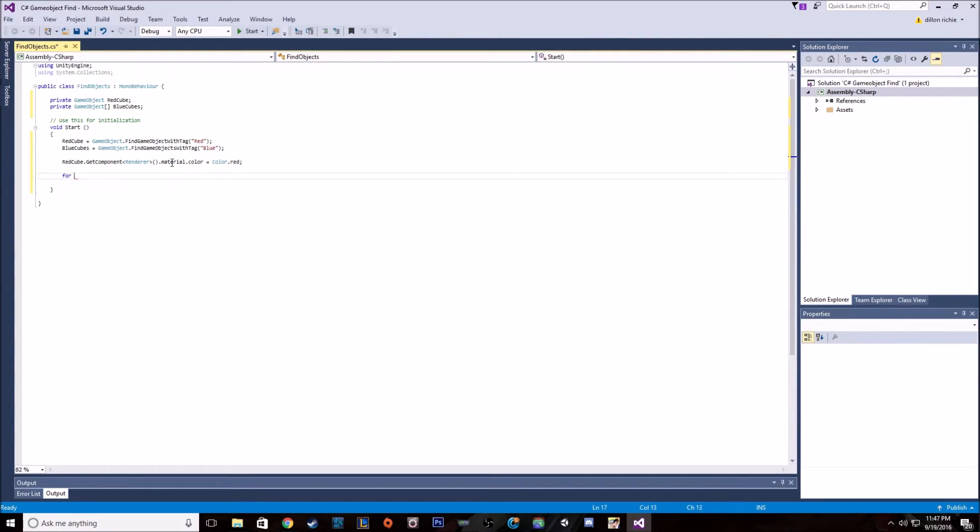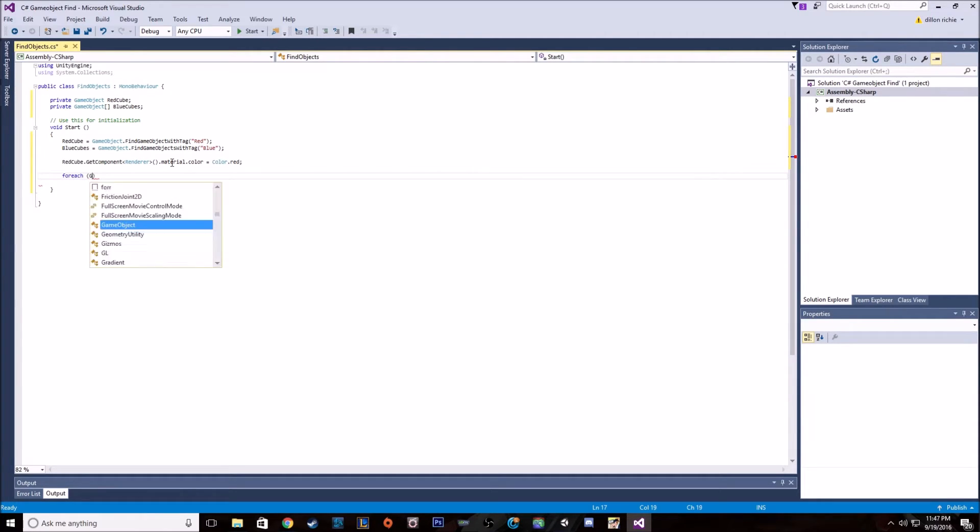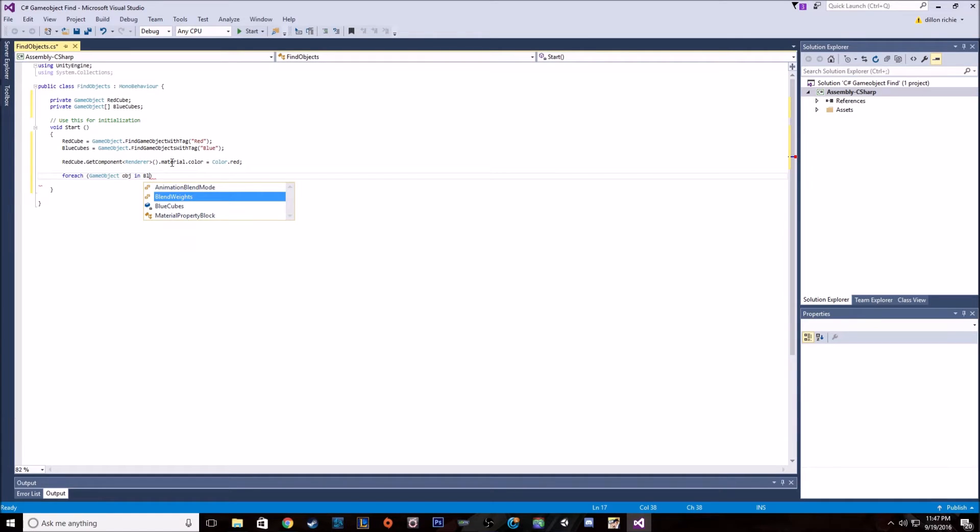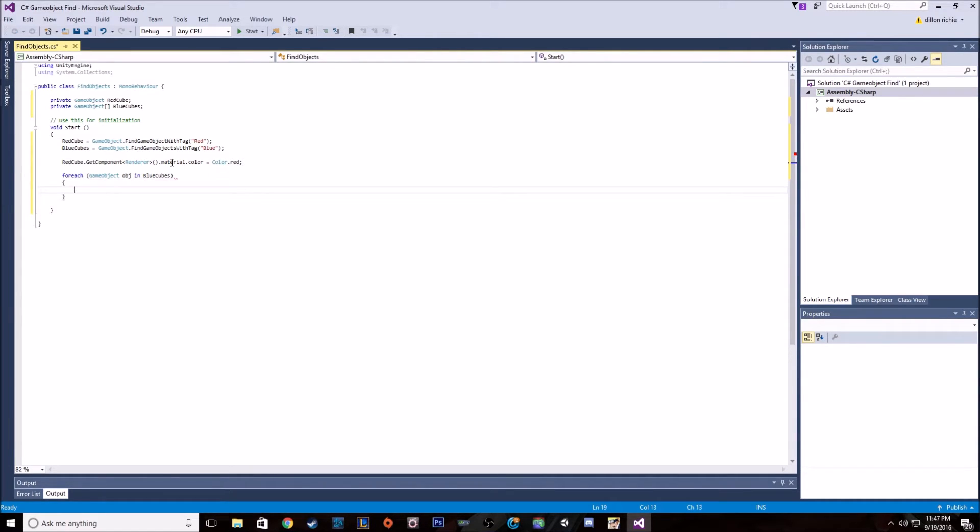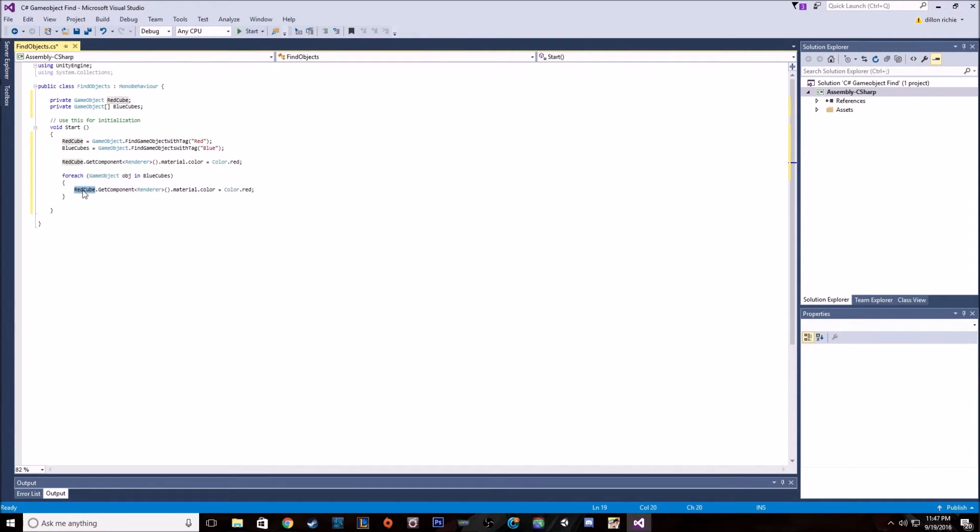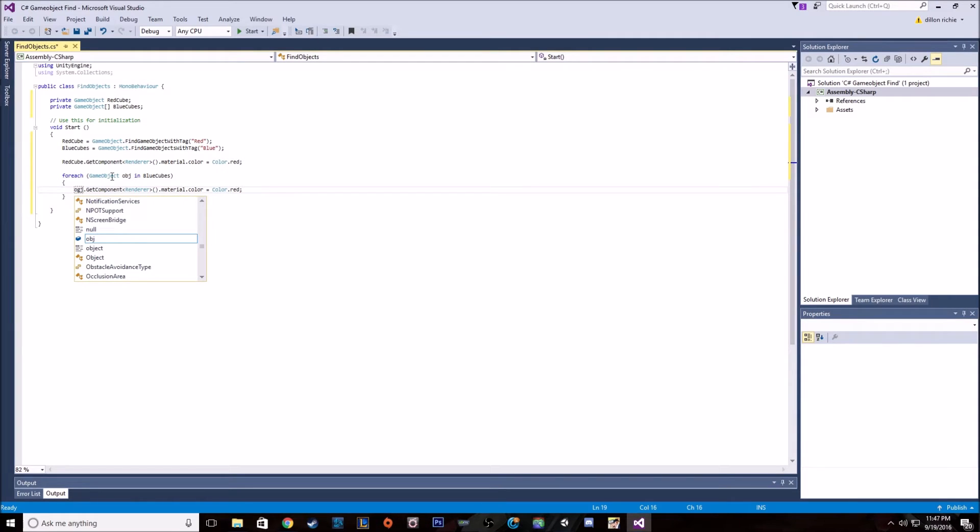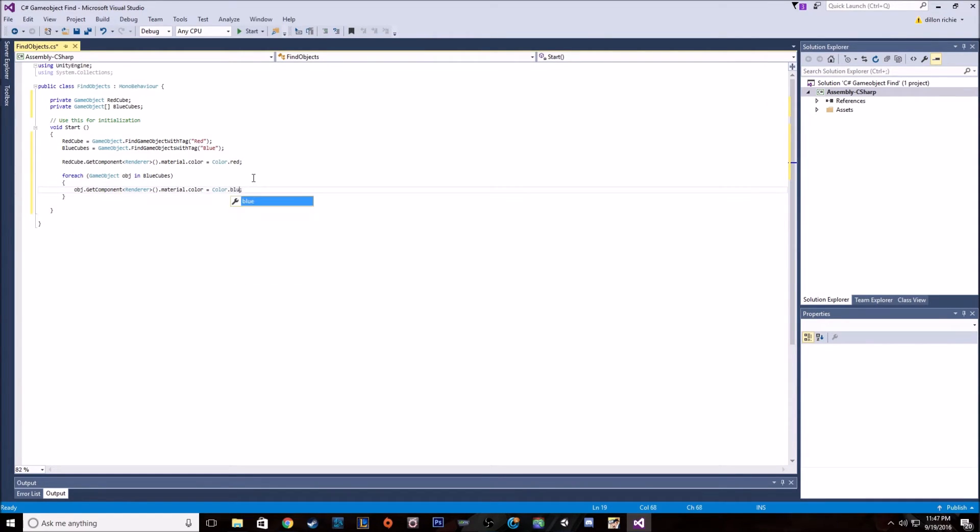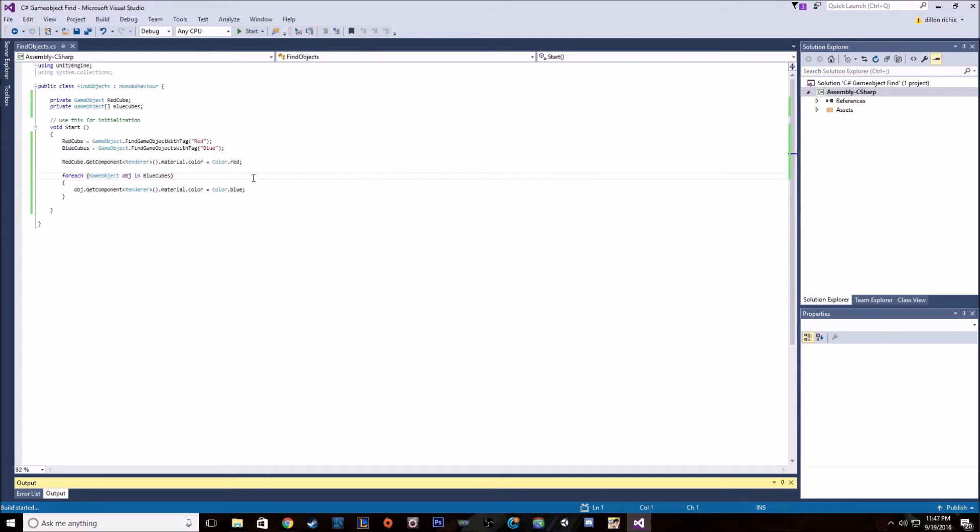And then we want to go for each here, for each game object in cubes. Basically, take this exact same line and change this to object, and change this to blue. And that should do it.